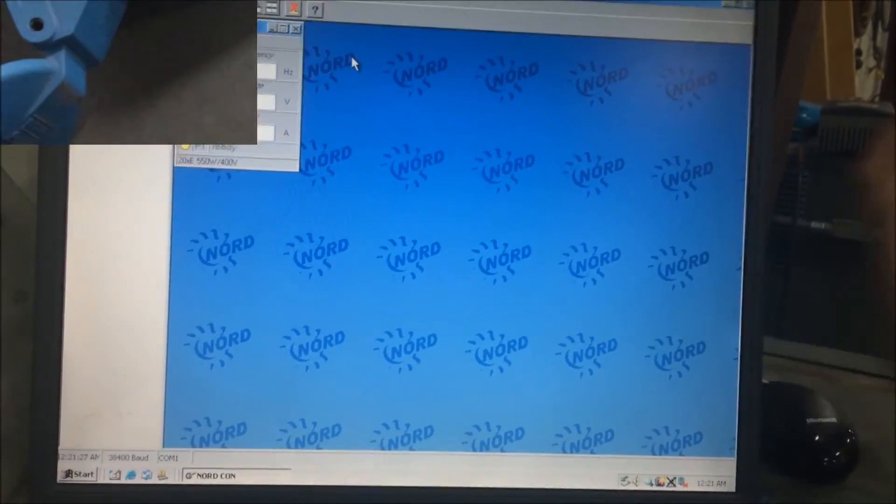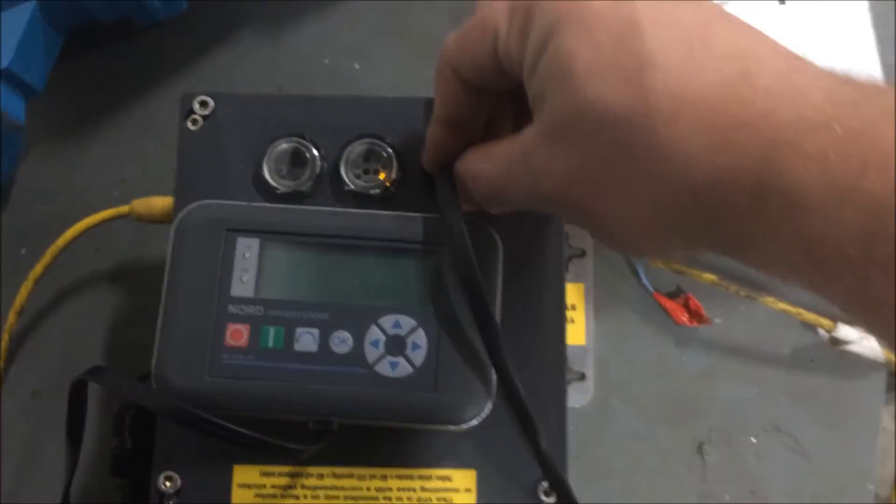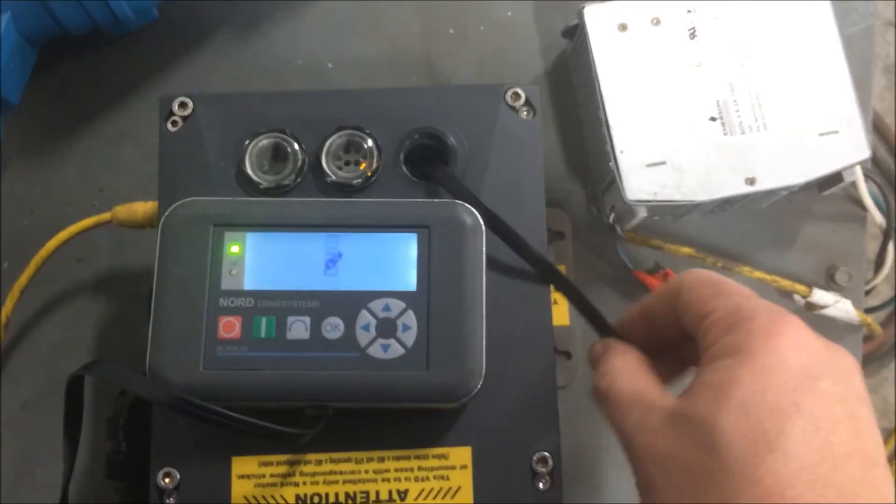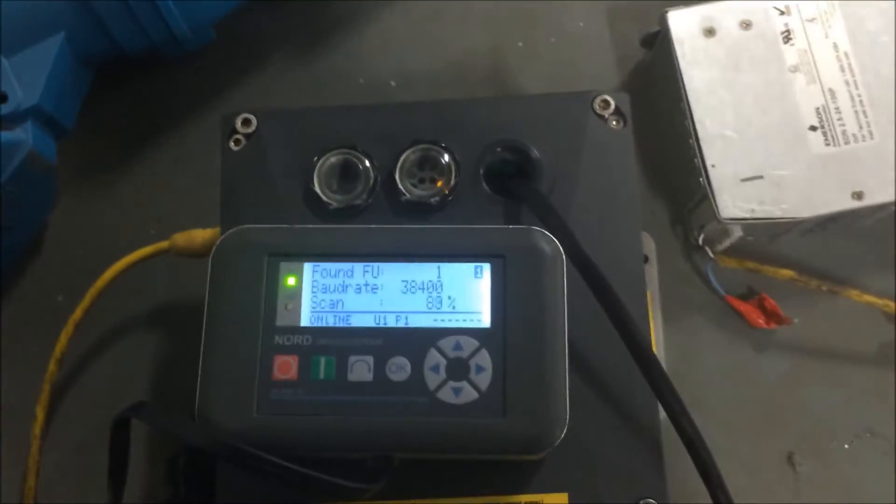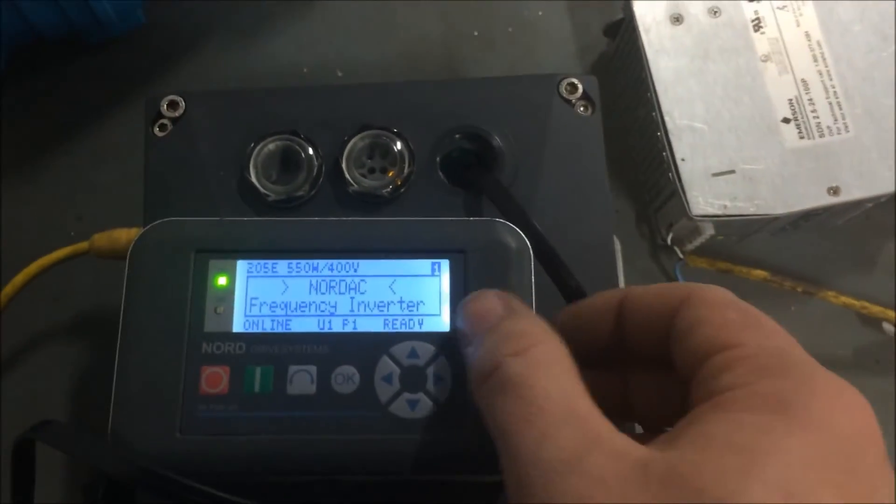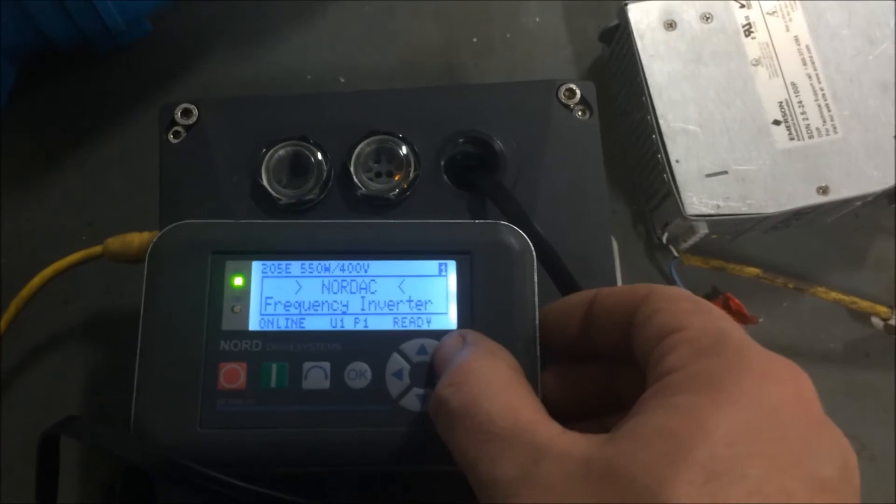The handheld controller works similar to the computer. Plug in the same programming access port and you'll see the device come on. From here you can control the unit.